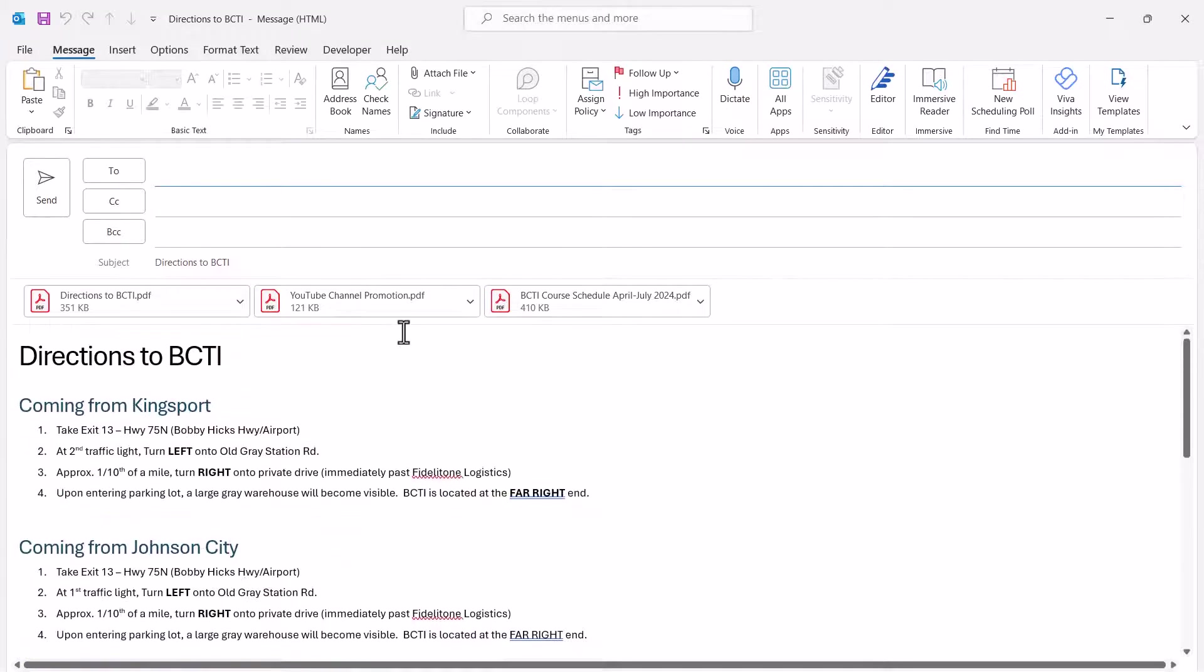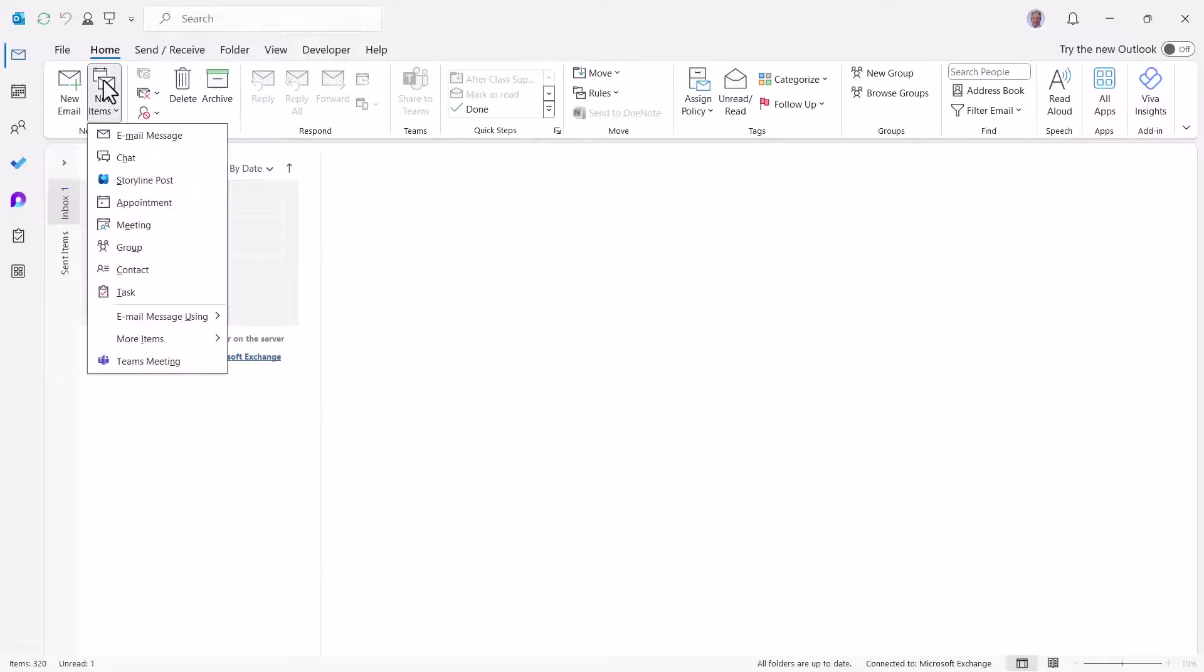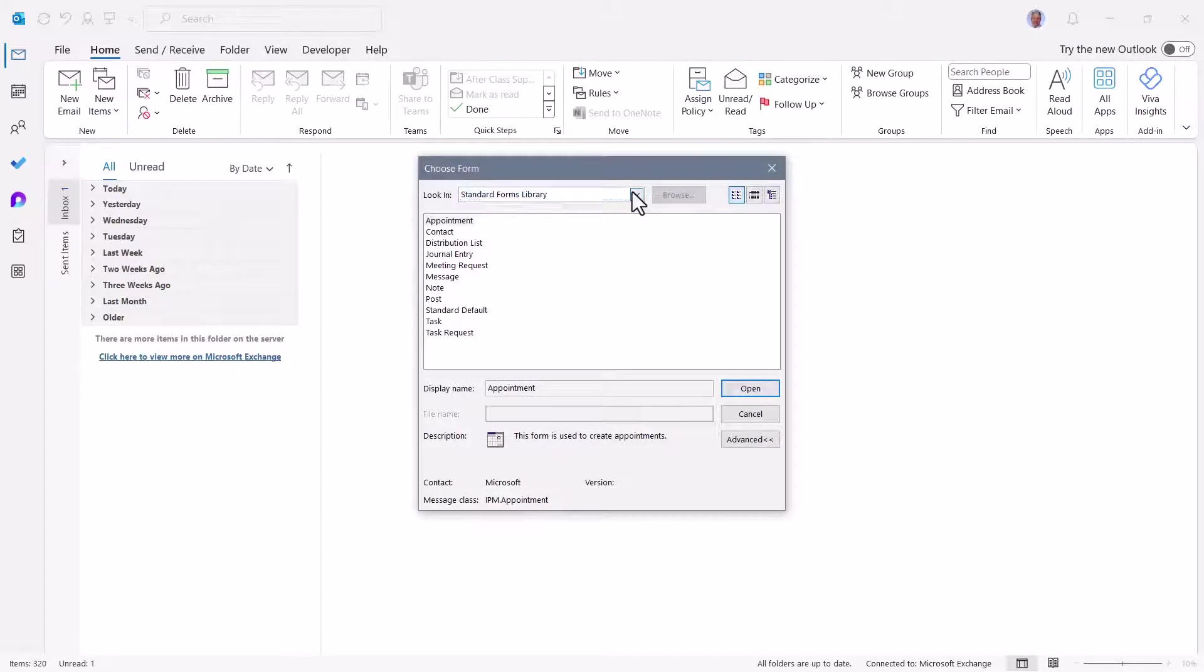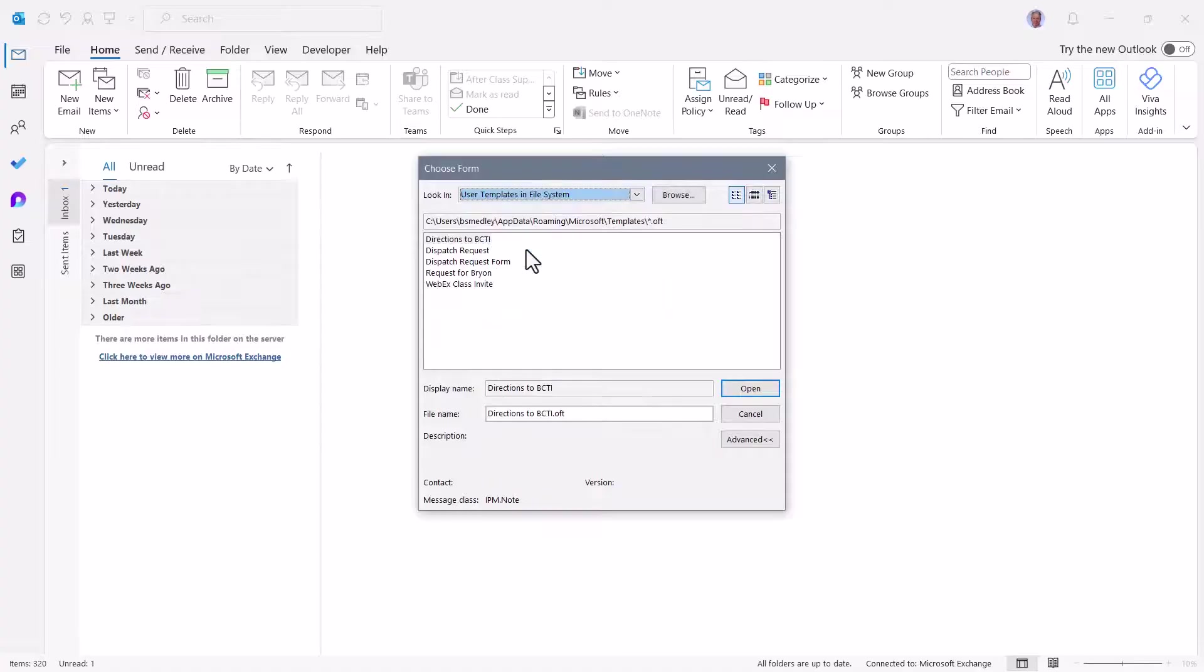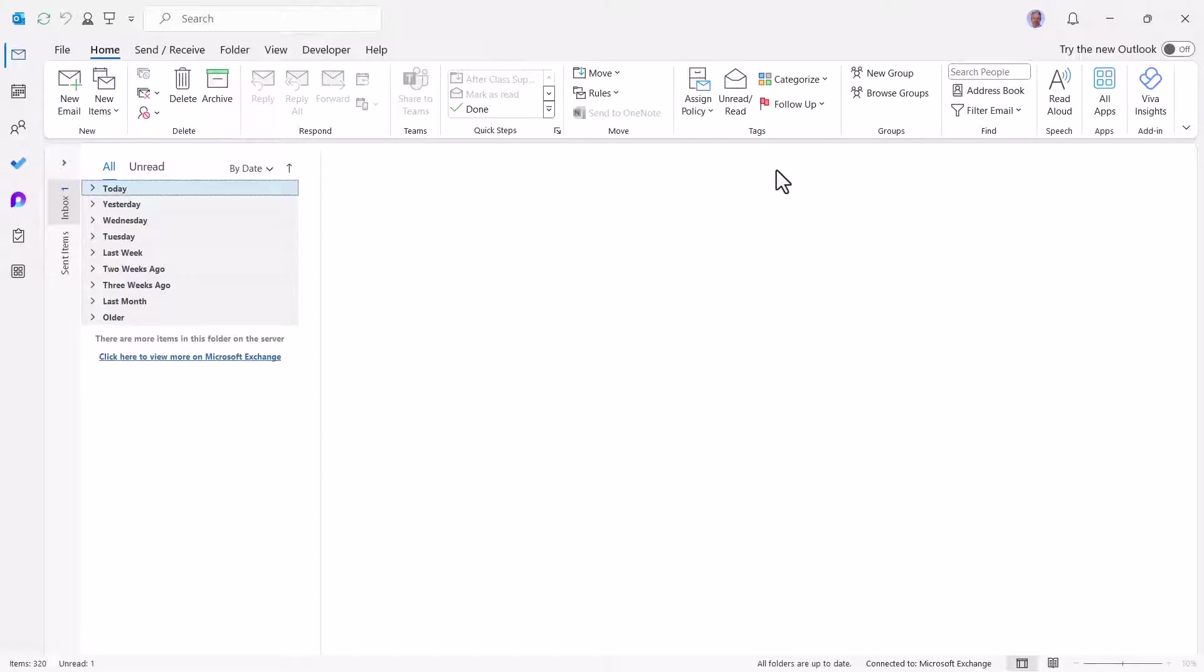Now if you do this enough, having to go up to the New Items, More Items, Choose Form, switch the dropdown, hit the User Templates, that's five clicks, six if you count Open. Well let's turn this into one click. Let's create a launch button on the Quick Access Toolbar that will automatically launch that template.